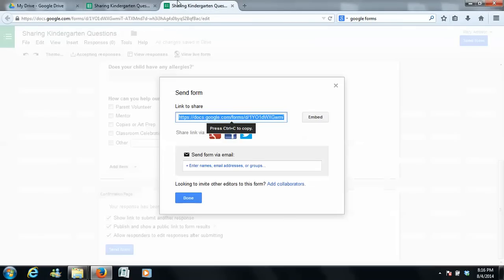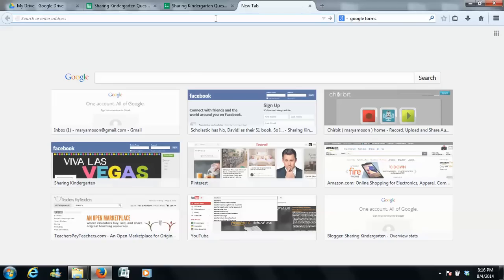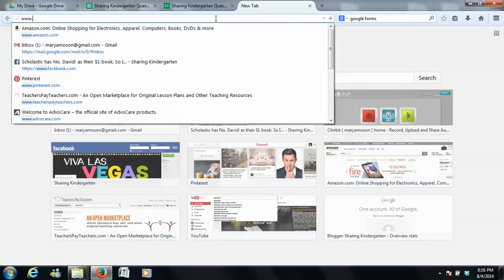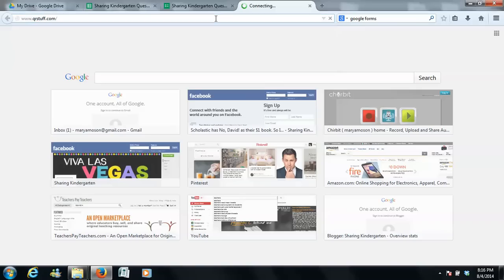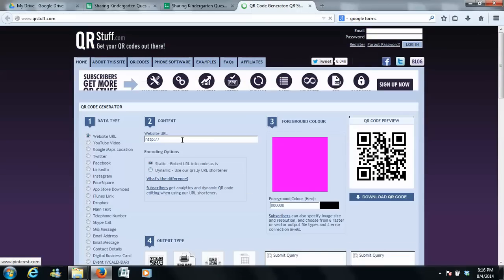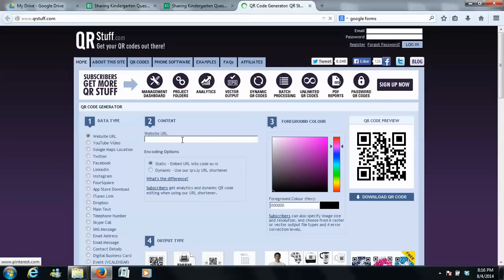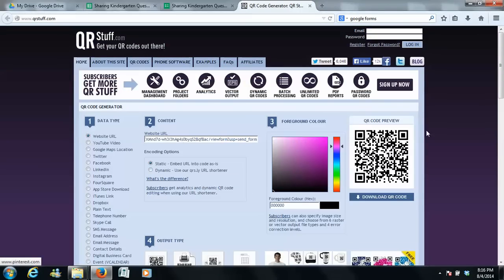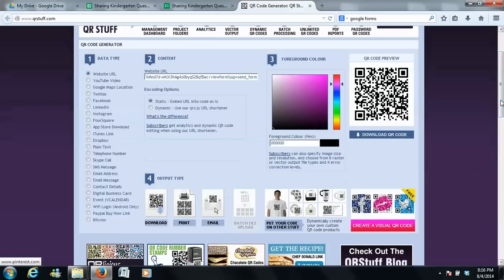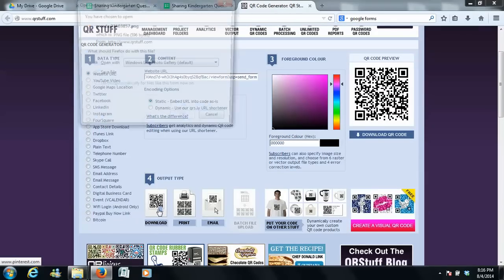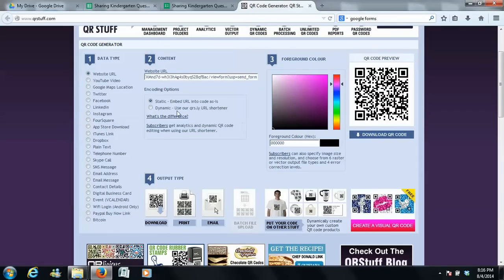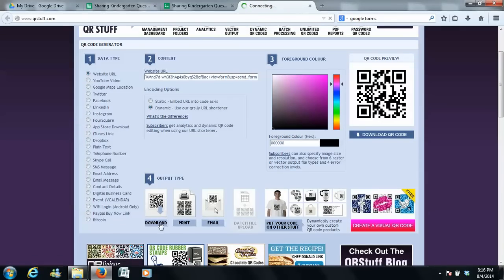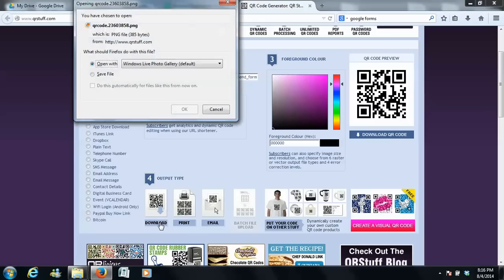One more thing I can show you how to do is if you copy this link and you go to qrstuff.com. If you don't know anything about me, you will know that I love to incorporate technology. What if you paste that QR code into here? Actually, I'm going to cancel it. I'm going to make it easier for you to do.